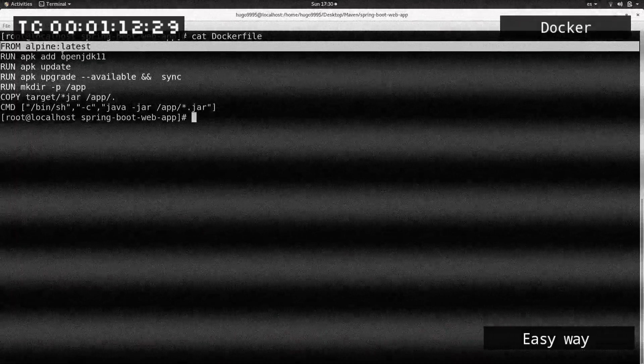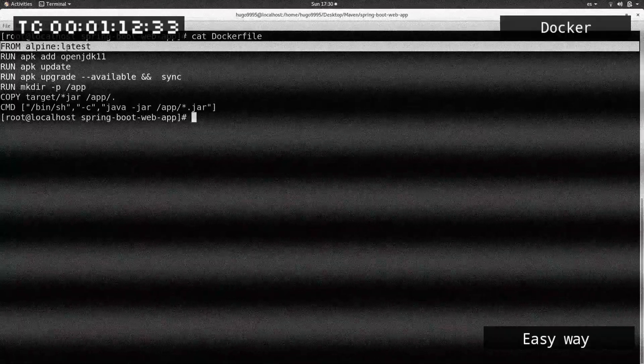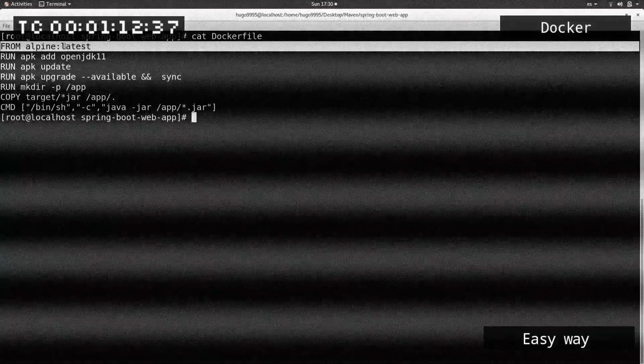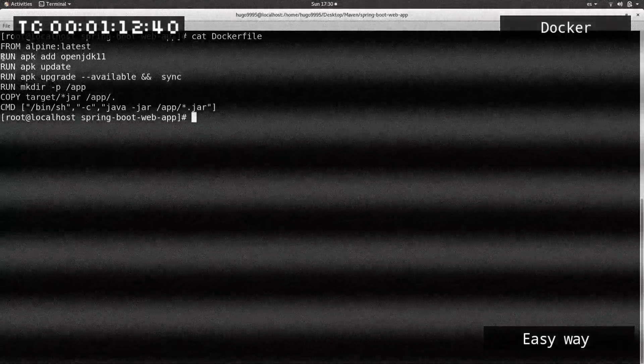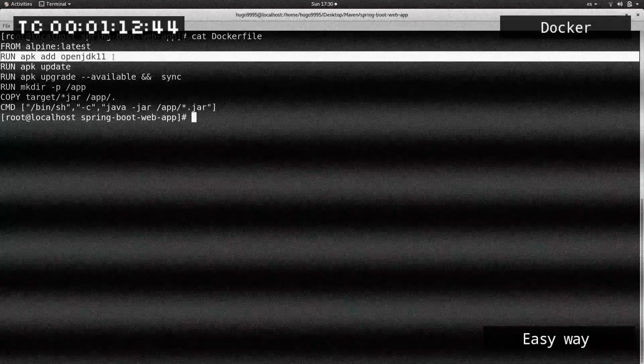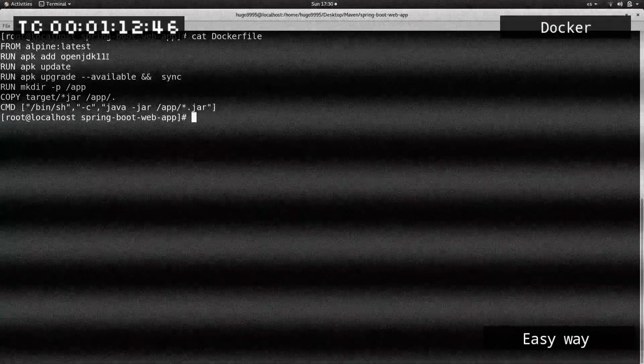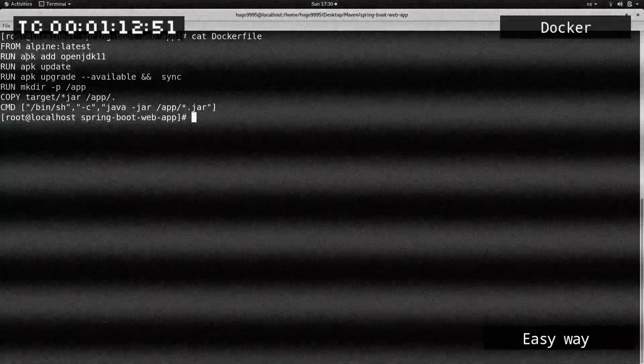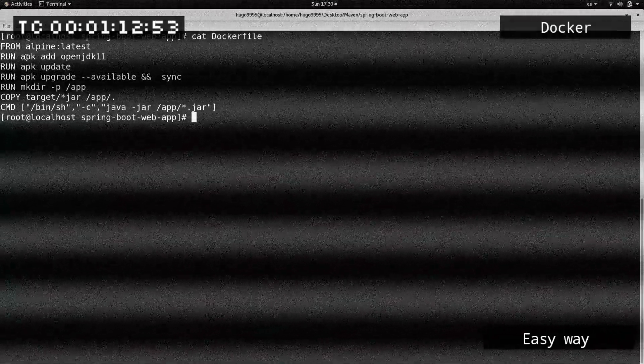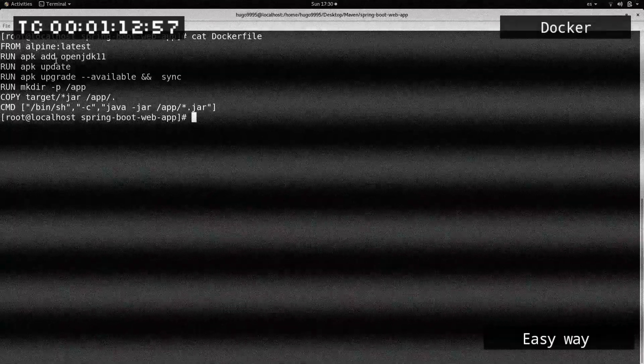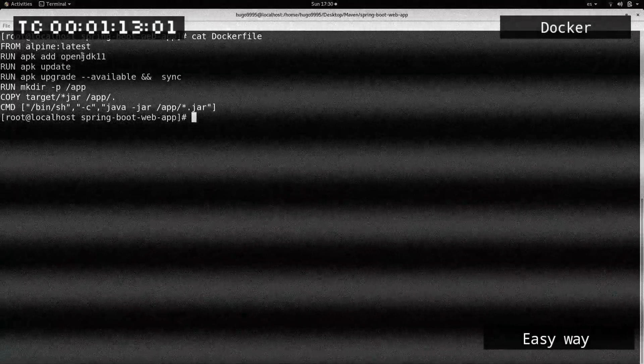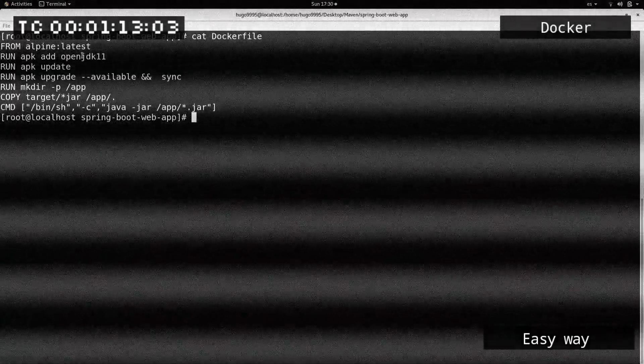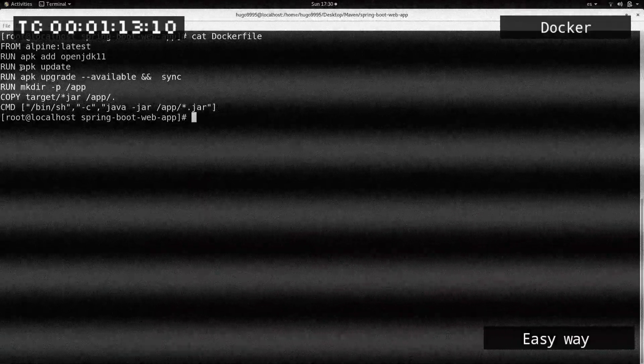It's a short file. In the first line I'm specifying the base operating system which is Alpine, and I'm selecting the latest version. Then I'm installing Java because the application needs it to run, and I'm using the apk add command and the openjdk11.